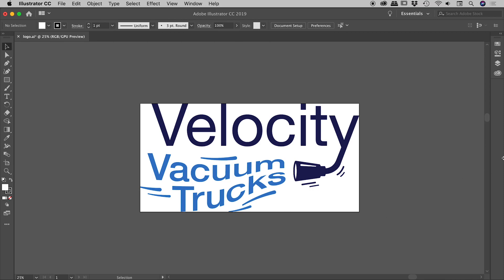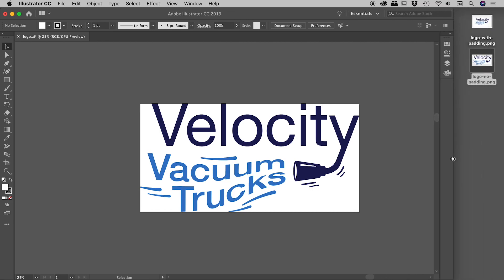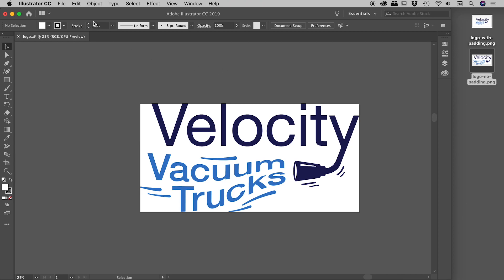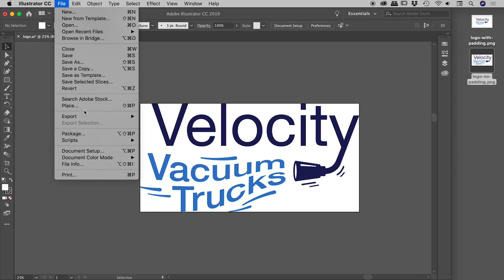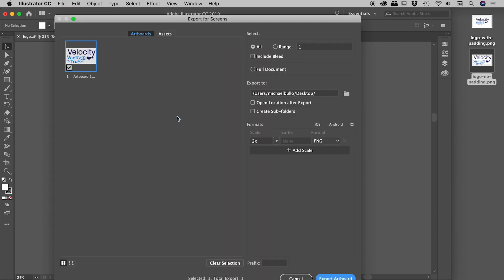So if I scoot Illustrator over just a touch so I can see my desktop, there's two PNG files. So firstly, to create a PNG file in Illustrator: File > Export > Export for Screens.